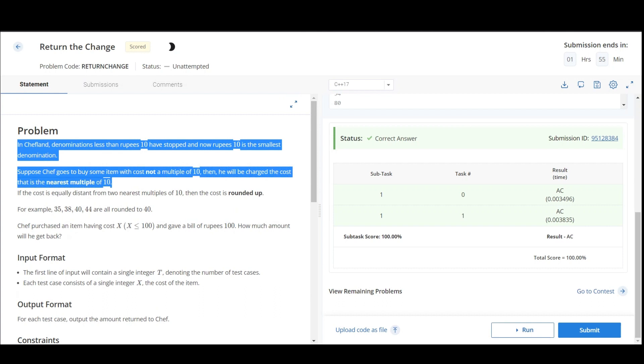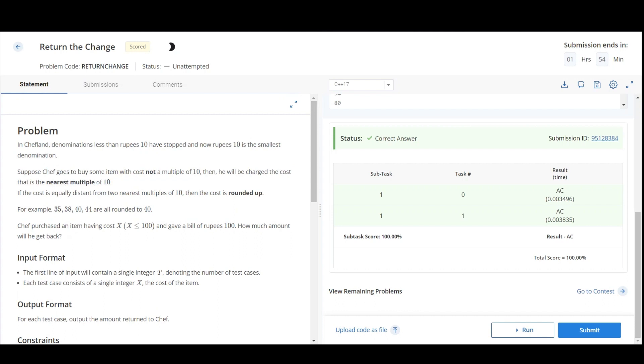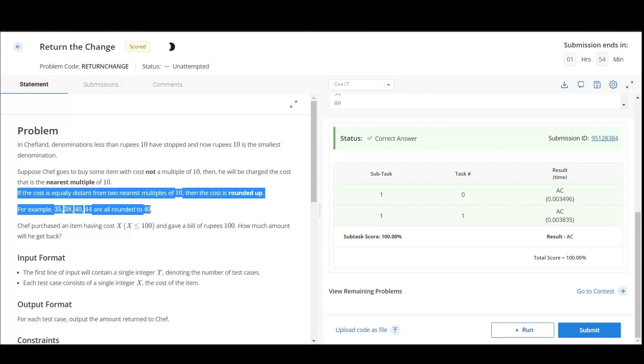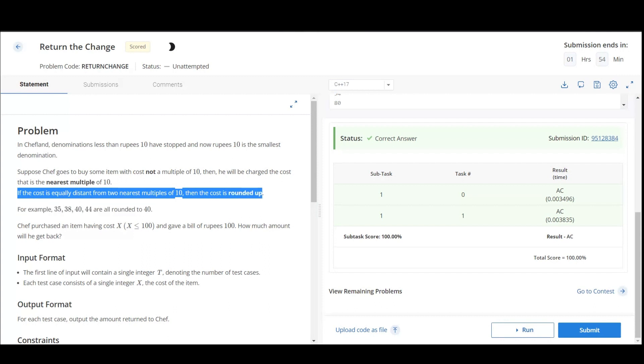So examples are given here which is 35, 38, 40, and 44, they are all rounded to 40. Now if the cost is equally distant from two nearest multiples of 10, then the cost is rounded up.